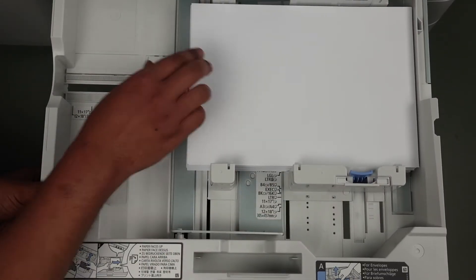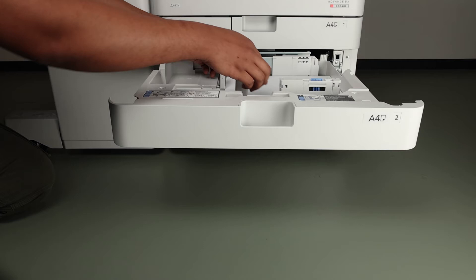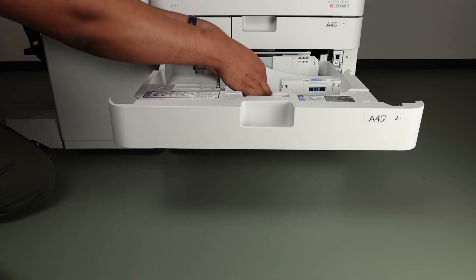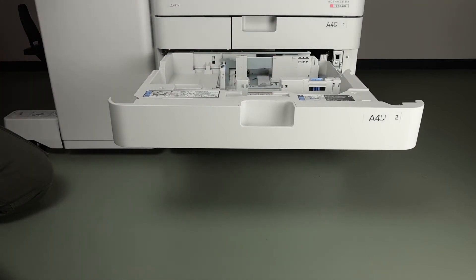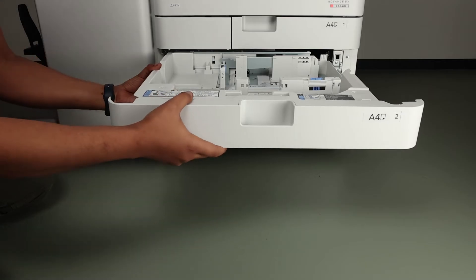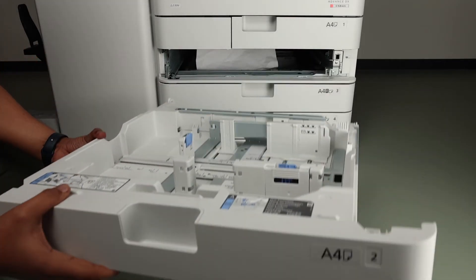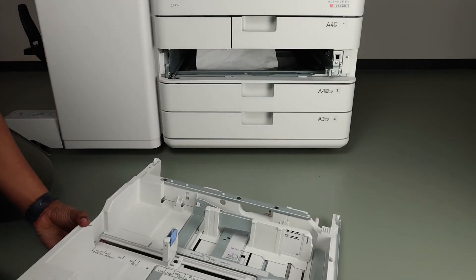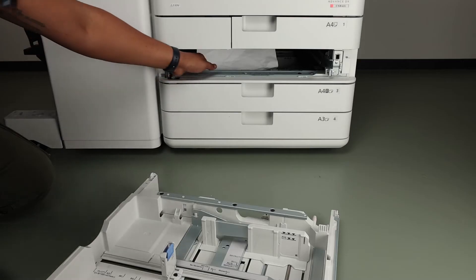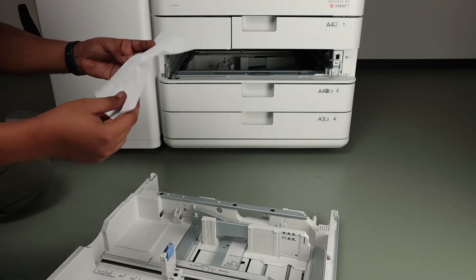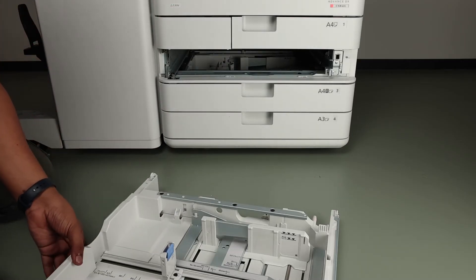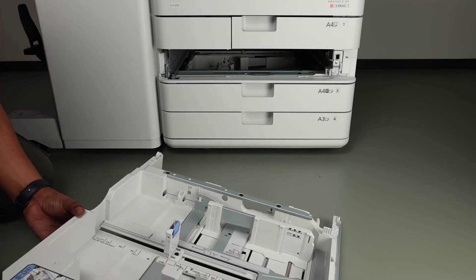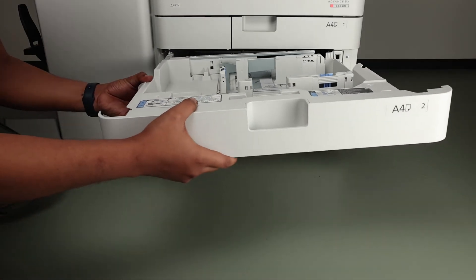If the error persists, then check the paper path for any jams or obstructions. To do so, we must pull out, tilt up, and remove the drawer. Check for any torn or stuck paper and remove it carefully. Put the drawer back in after you're done.